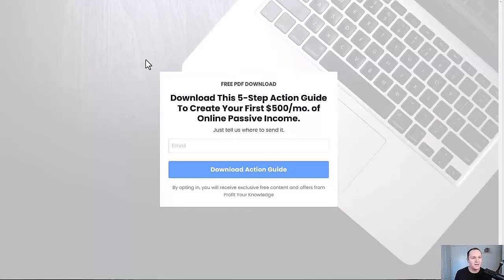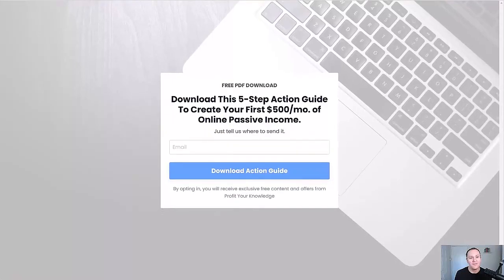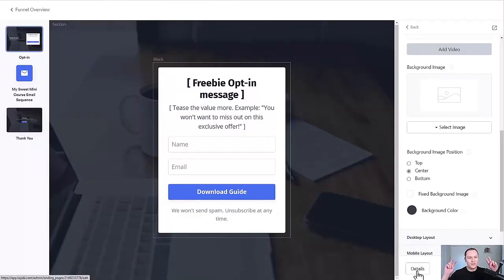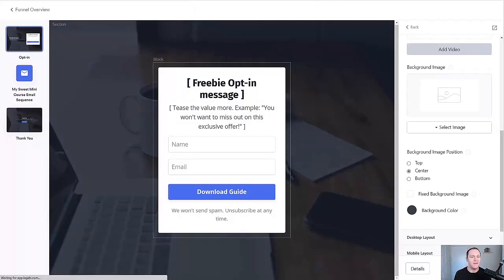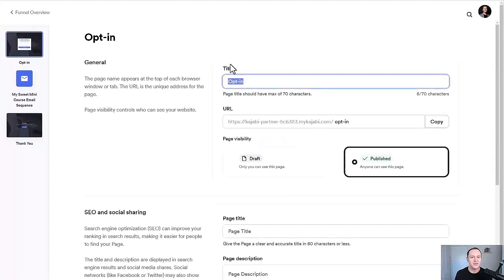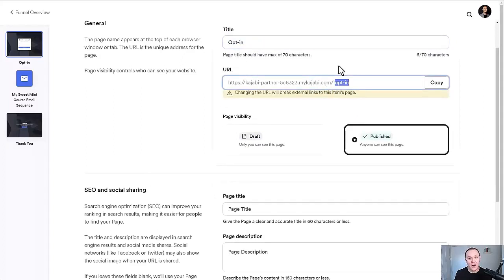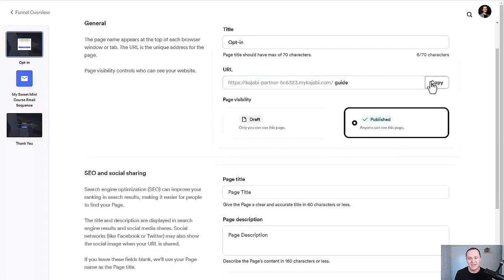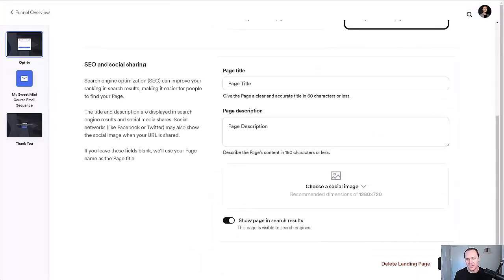To get a clean URL like profityourknowledge.com/guide, you're going to want to go to Details. Make sure you save first — save everything in Kajabi. In Details you can create the title, so mine says "Earn Your First $500 Per Month of Passive Income," and then for the slug I switched it to "guide." This is the link you'll copy and send to people or tell people to go to — that's the link you're going to direct people to to land on your funnel.